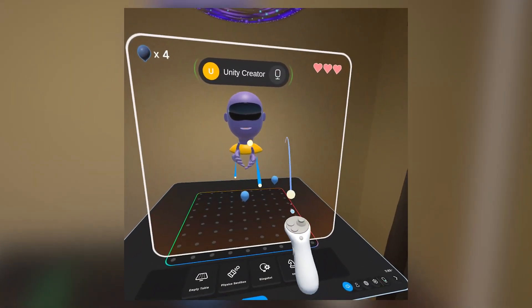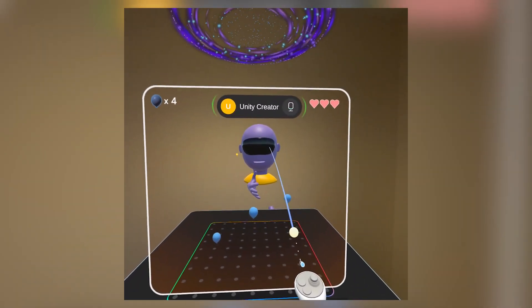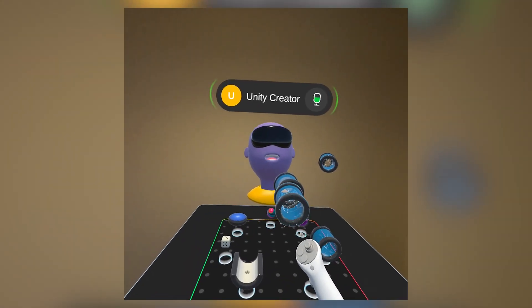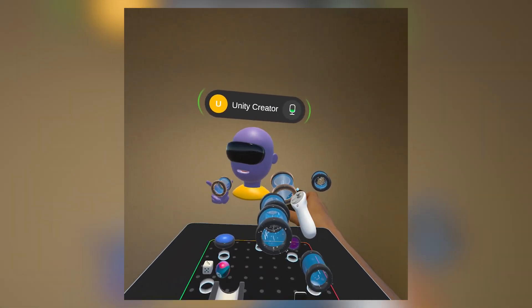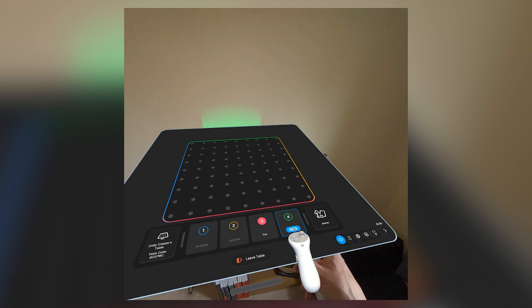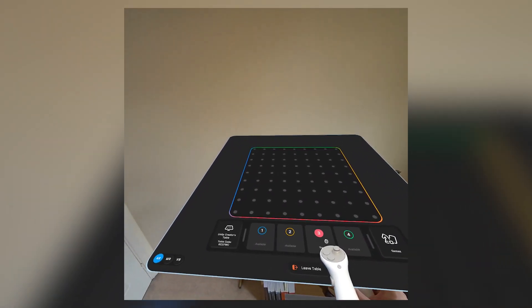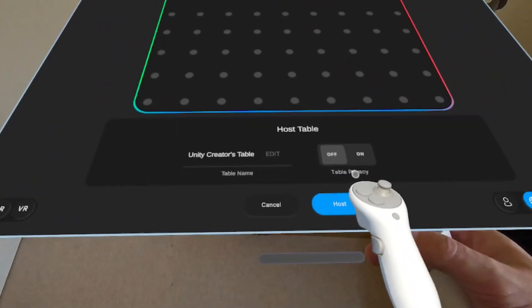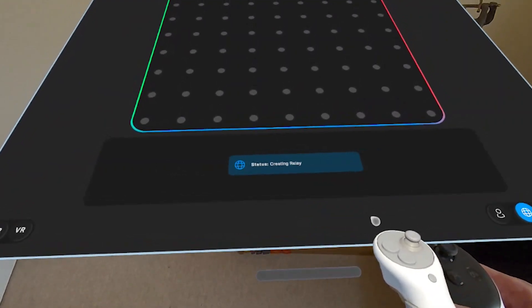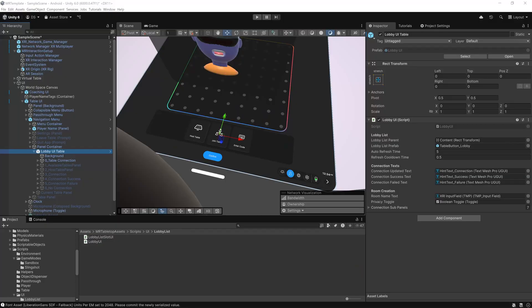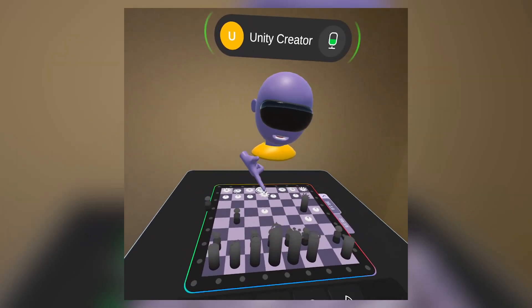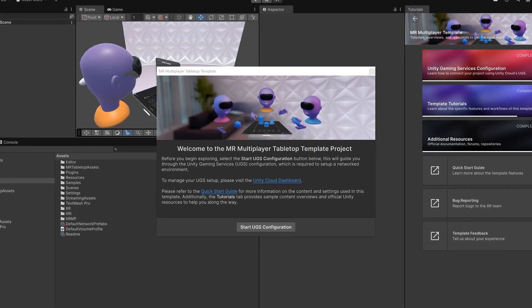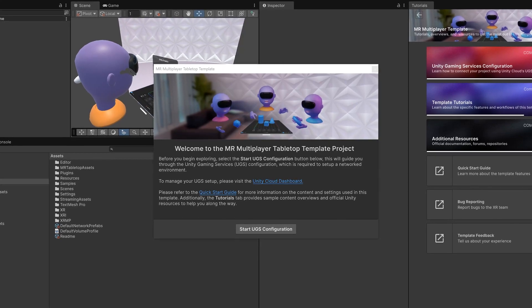In this video, we explored Unity's multiplayer mixed reality template and how it gives you a fully featured starting point for building networked MR or VR experiences. We looked at how the table system works, how players are seated and synchronized, how different game modes are loaded, and how the built-in lobby UI makes it easy to host or join sessions right from within the world. Everything is designed to work out of the box, from the XR rig and seat teleportation to voice chat and multiplayer scene management, making this a solid foundation for your own shared MR experiences.